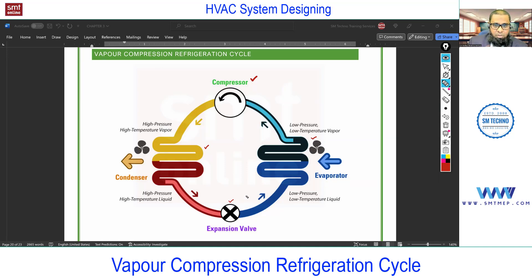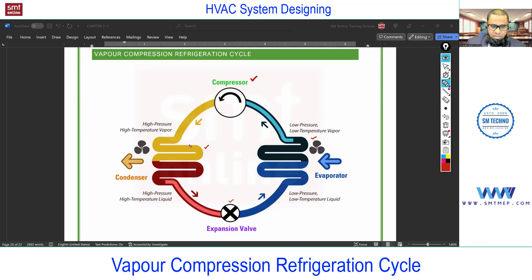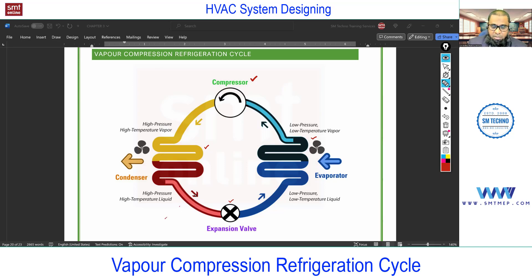The cycle starts from the compressor. If you consider the high and low side, the compressor and condenser come under the high side, and the expansion device and evaporator come under the low side. High side and low side means I'm talking about the pressure and temperature. Suppose if you draw the line,